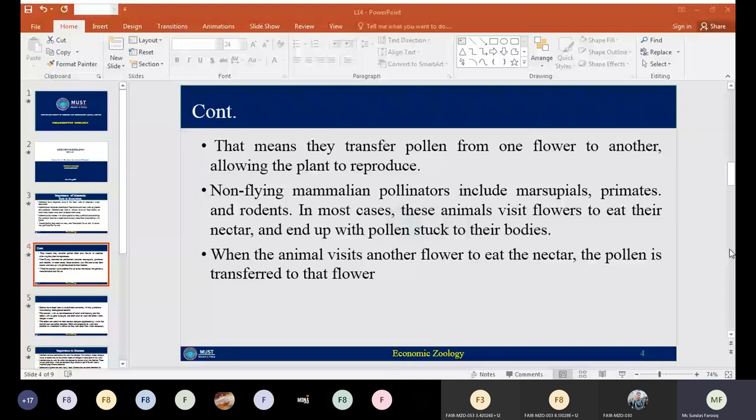In most cases, these animals visit different types of flowers to eat their nectar and end up with pollen stuck to their bodies. When the animal visits another flower to eat the nectar, the pollen is transferred to that flower. So class Mammalia, along with class Insecta, plays an important role in pollination of different types of plants. They also play an important role in seed dispersal.